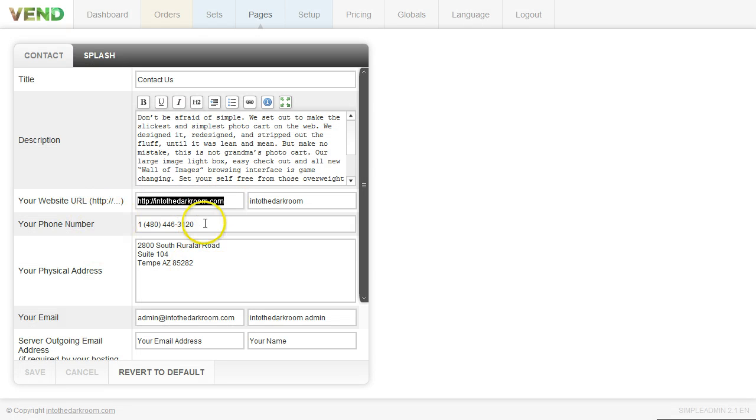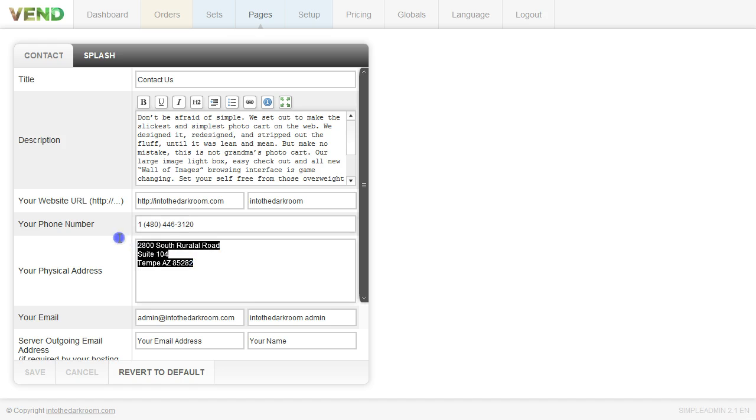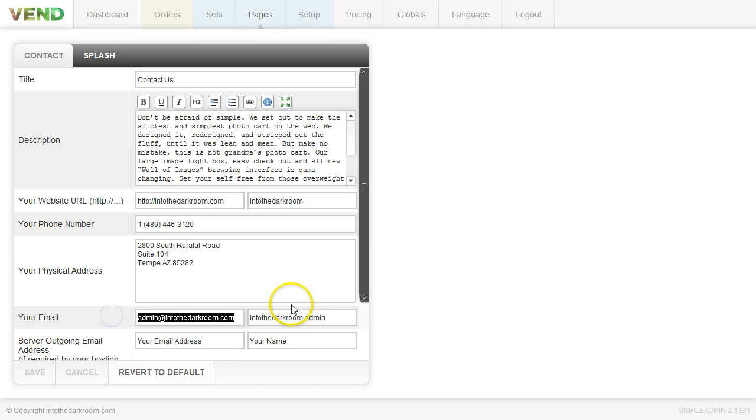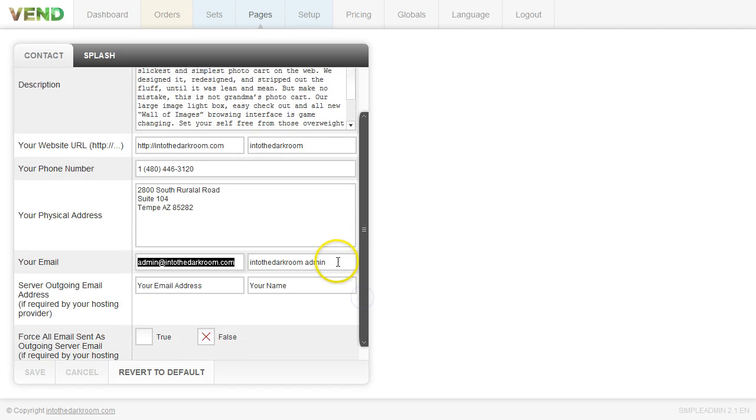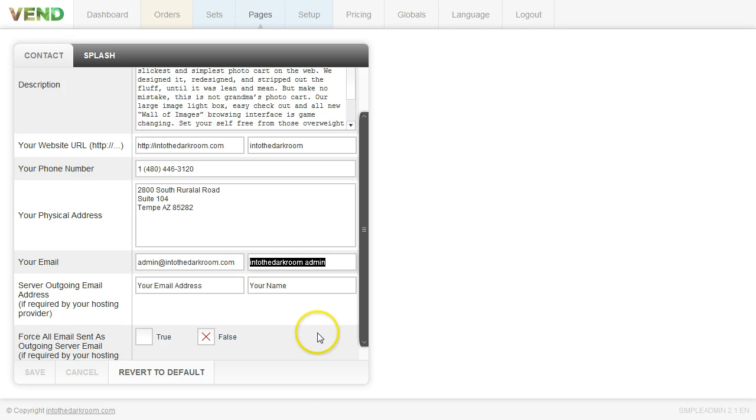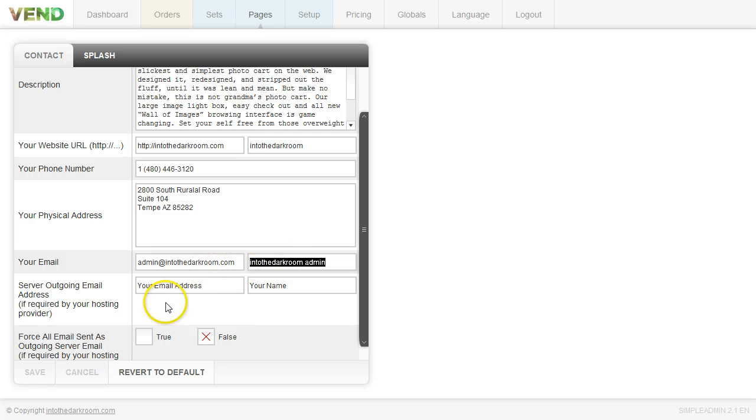Your phone number and your physical address is going to go on the invoice. So you're going to want to go ahead and put those in, fill those in here. And then your email address. Go ahead and put your email address and you can just put in the second field who it's coming from. So some people like to put the company name, some people like to put their specific name. So whatever is appropriate there.